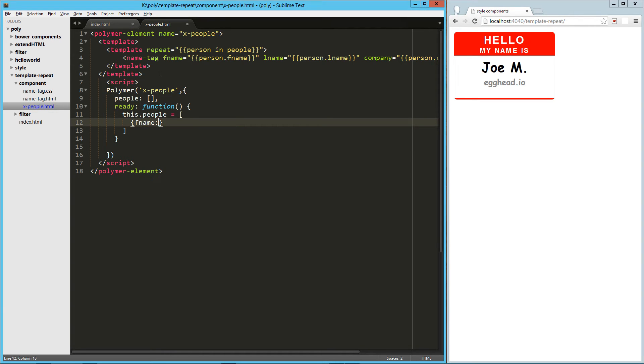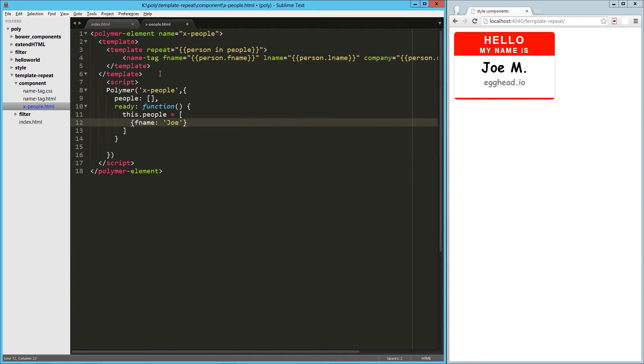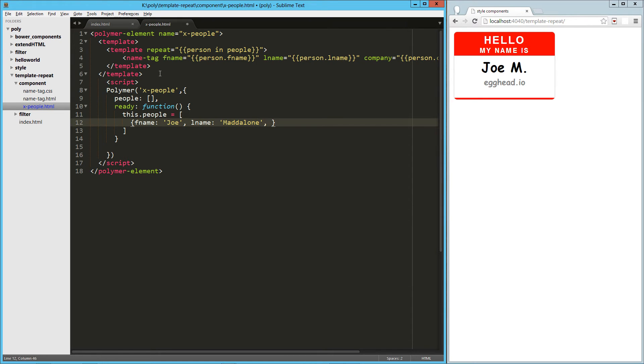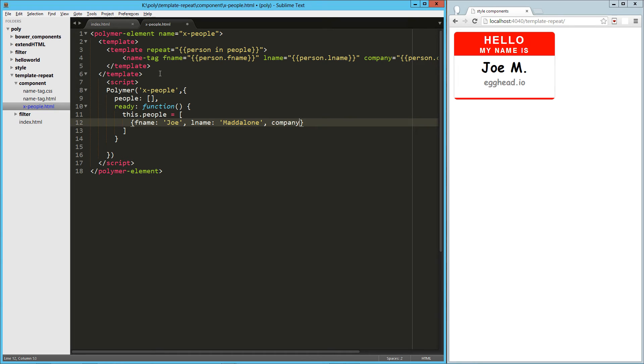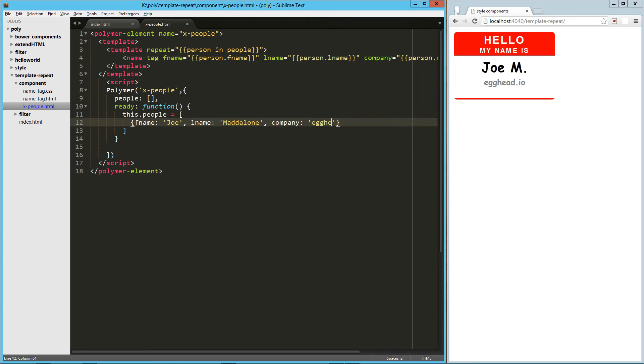we'll just create this little person object, so we've got fname, Joe, Lname, Mataloon, and company, egghead.io.